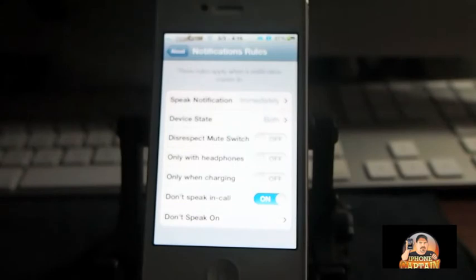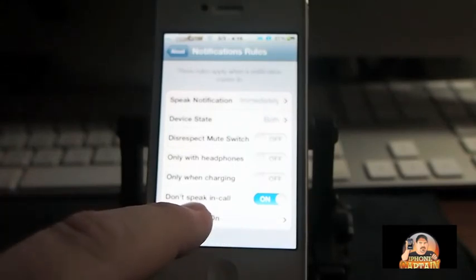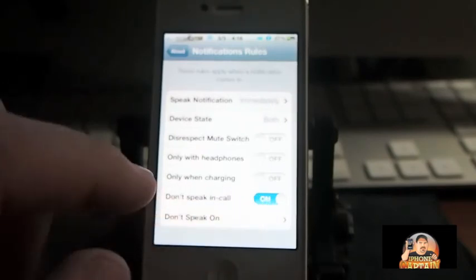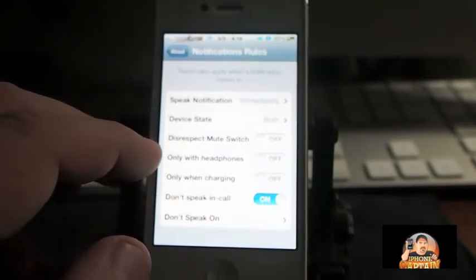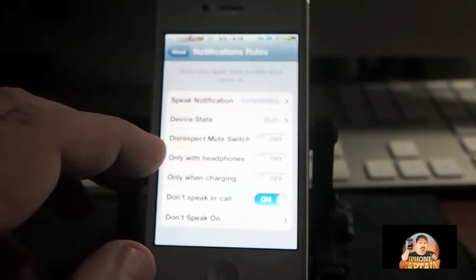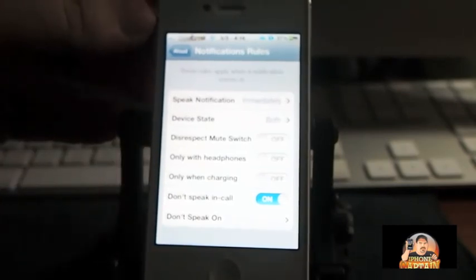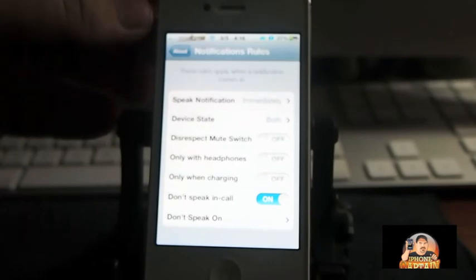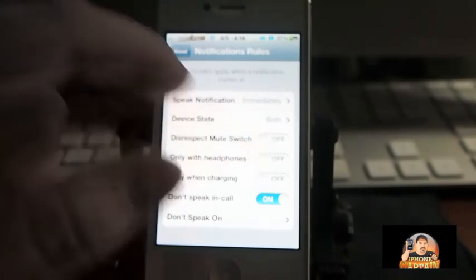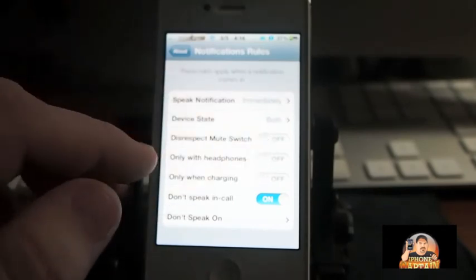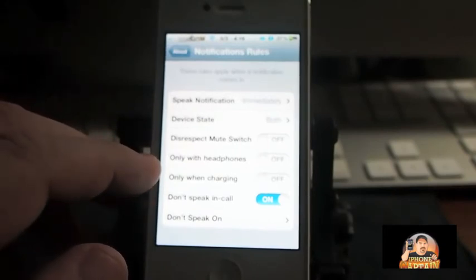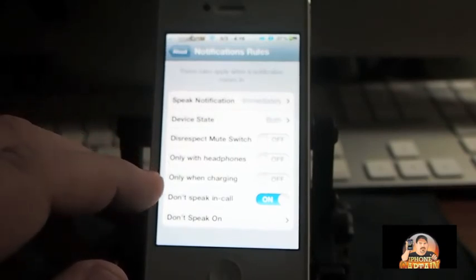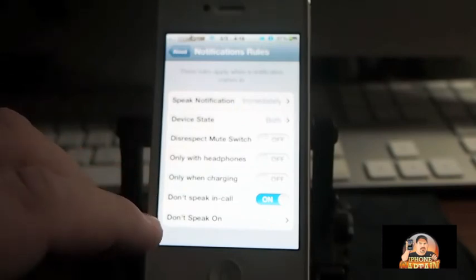You know when I had my mute switch turned on when we first started the video? You can set it to disregard that. You can also set it to only speak when you plug headphones in or only speak when charging—I like that also, so that way you save on your battery power.